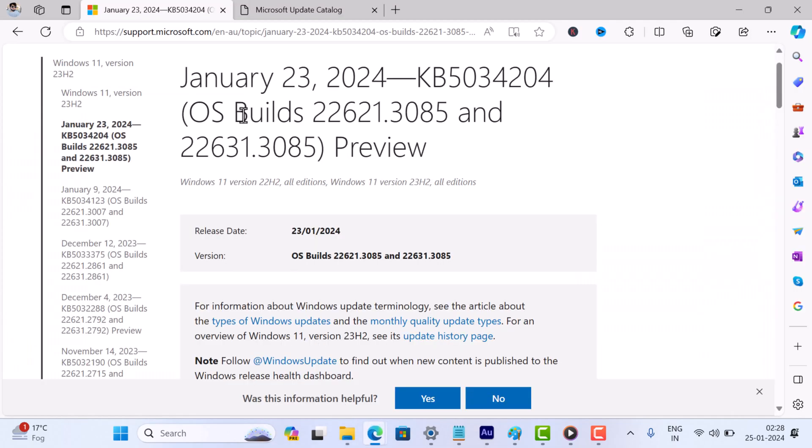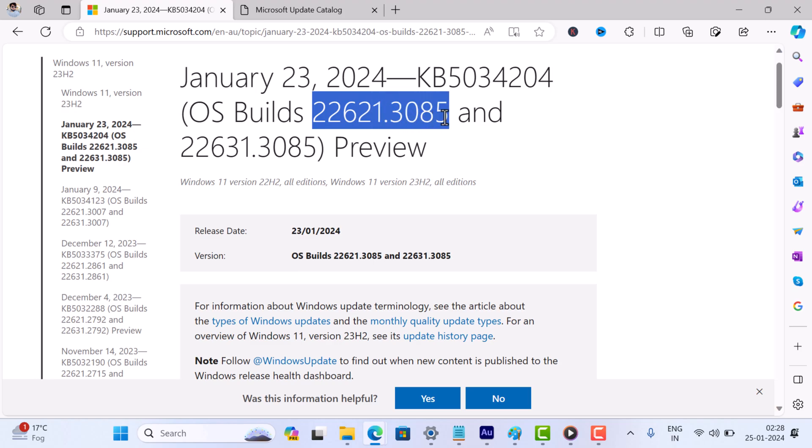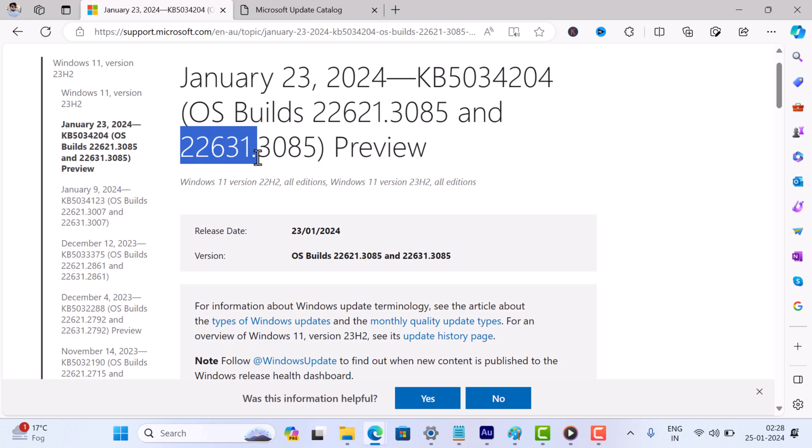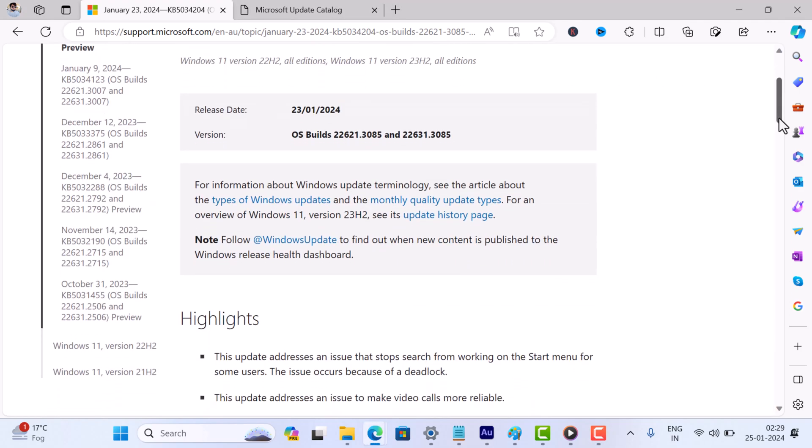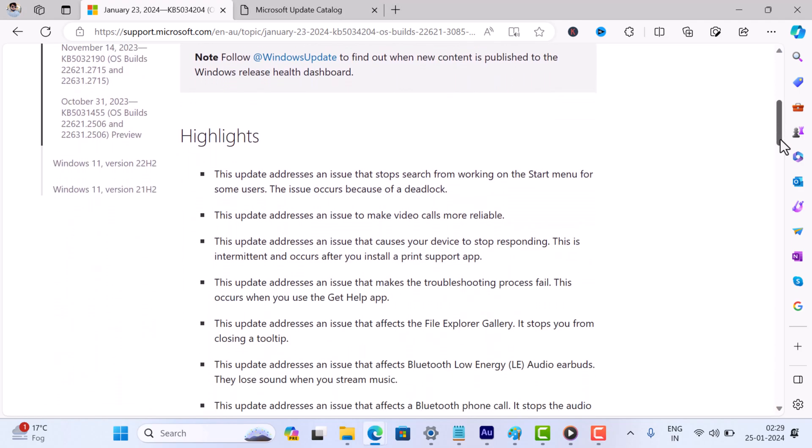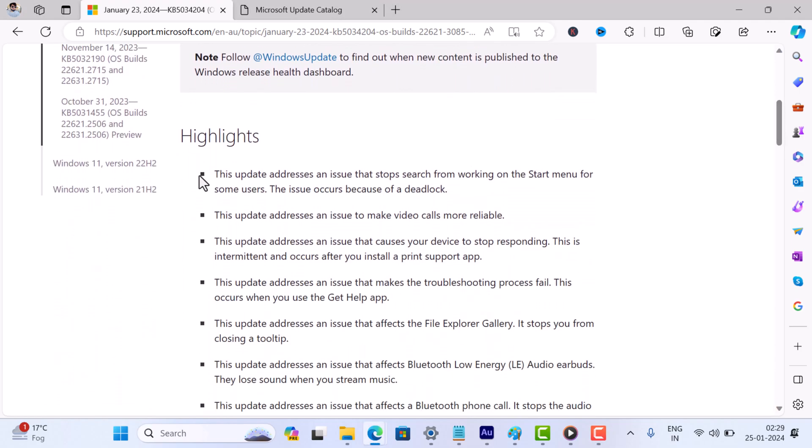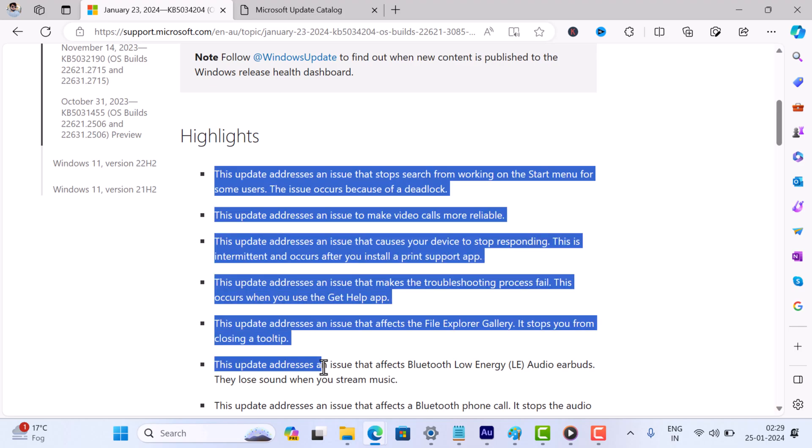This optional release will change your build numbers to 22621.3085 for Windows 11 23H2 and 22631.3085 for Windows 11 22H2. The update comes packed with various bug fixes and you can check the complete list of issues here on Microsoft site.